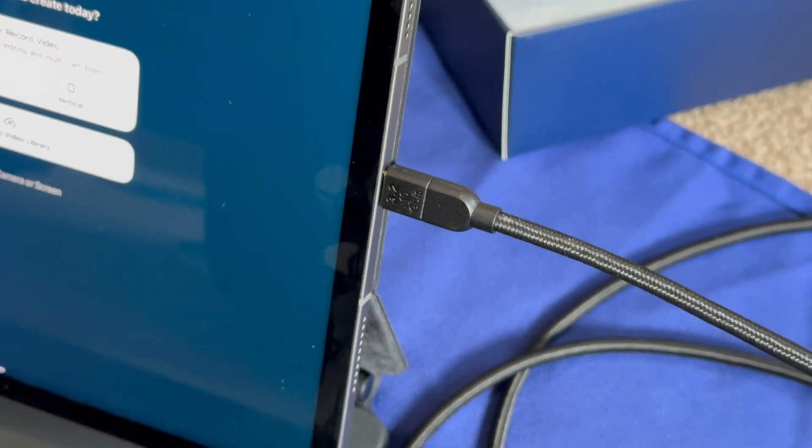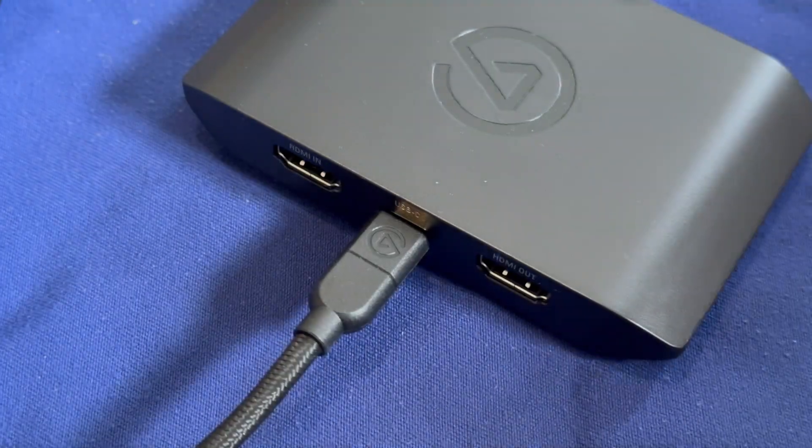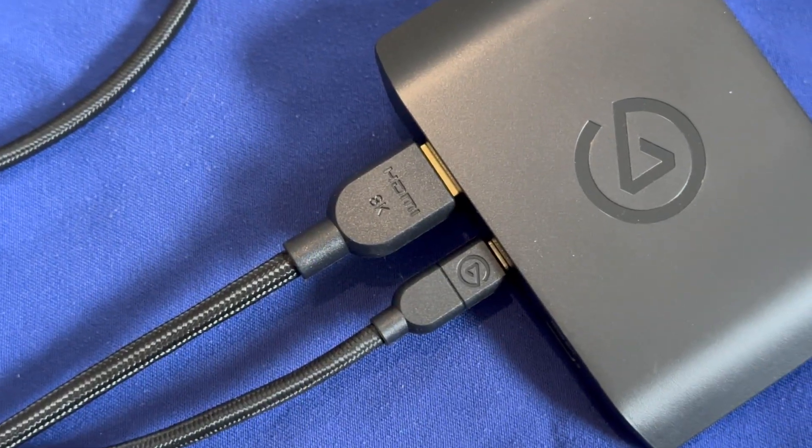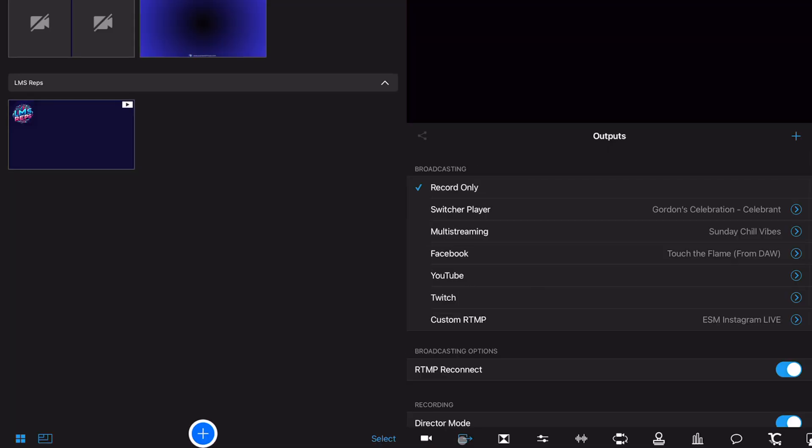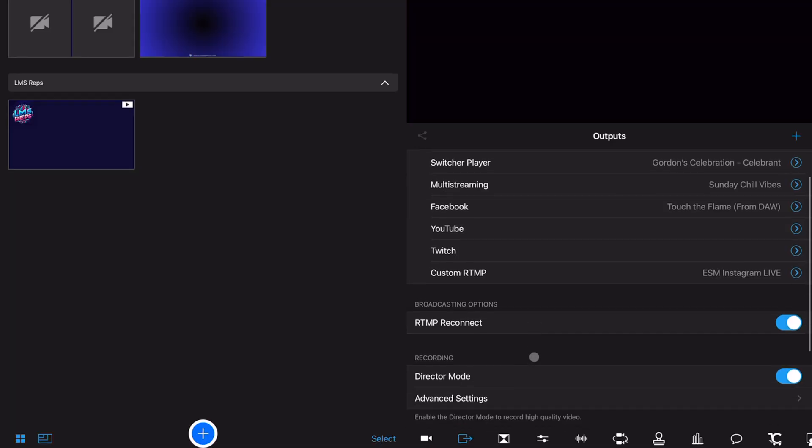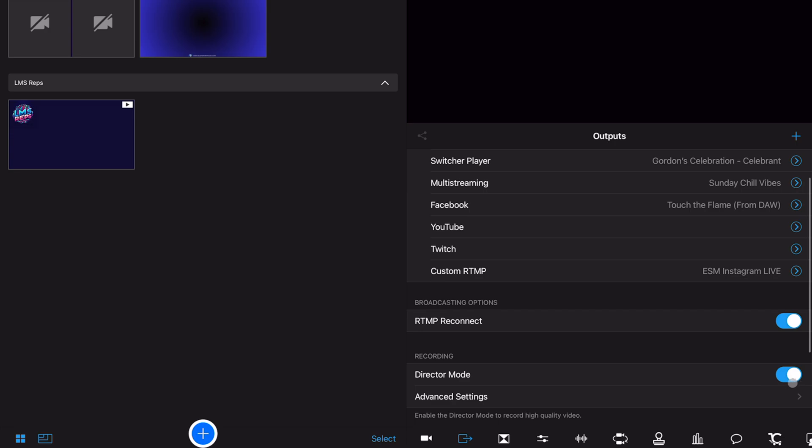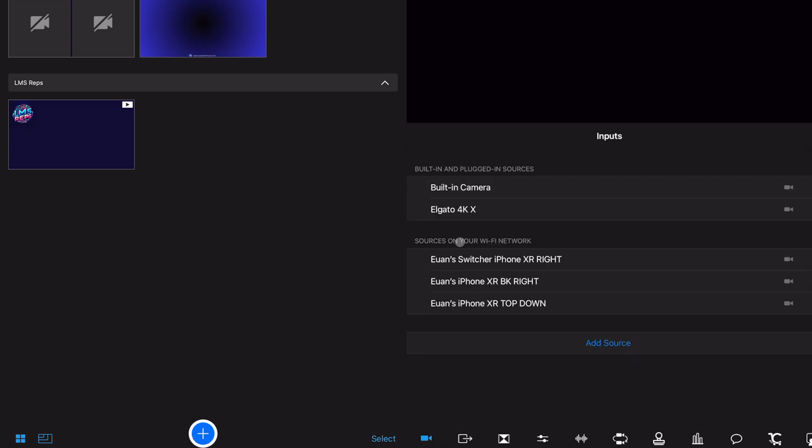What you want to do is plug your USB-C into your iPad and then into the device. Then make sure that you deselect Director Mode in Switcher Studio. It's really important, otherwise the 4KX will not be detected.